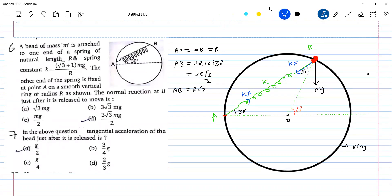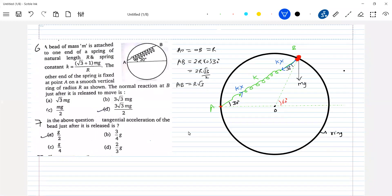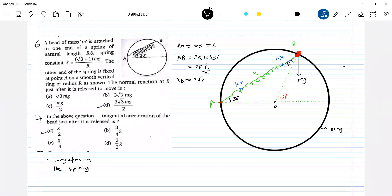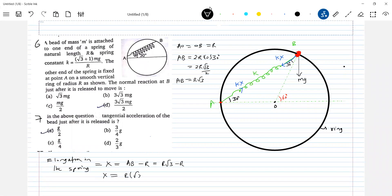Now how to calculate that elongation in the spring? That has to be determined. So this is about the basic setup. The elongation in the spring is equal to AB minus R — length of the spring minus natural length of the spring. AB is how much? R root 3 minus R. So this should be equal to R into (root 3 minus 1).